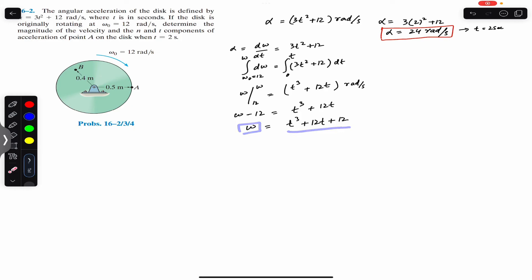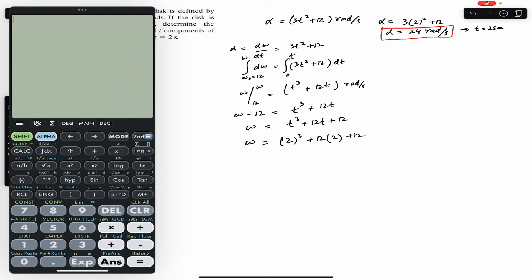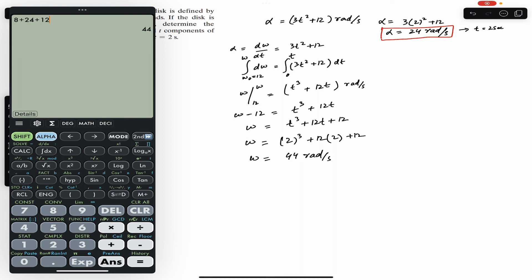At t = 2 seconds, omega equals 2³ + 12×2 + 12, which is 8 + 24 + 12 = 44 radian per second.